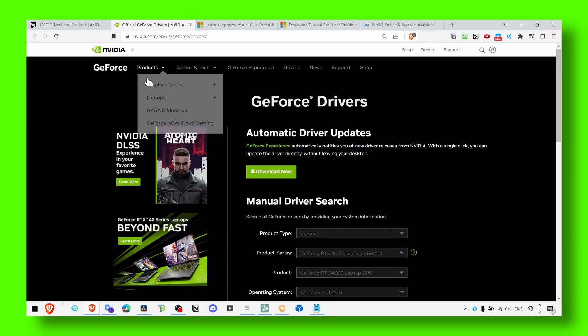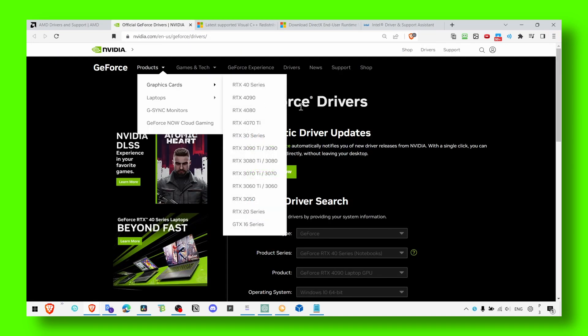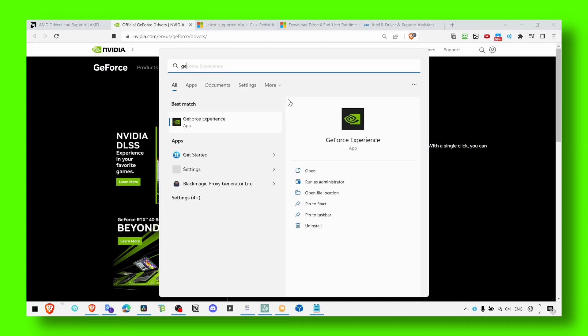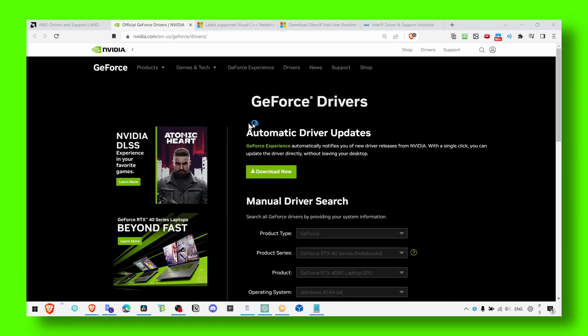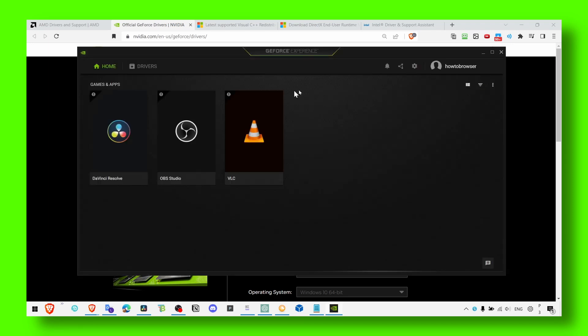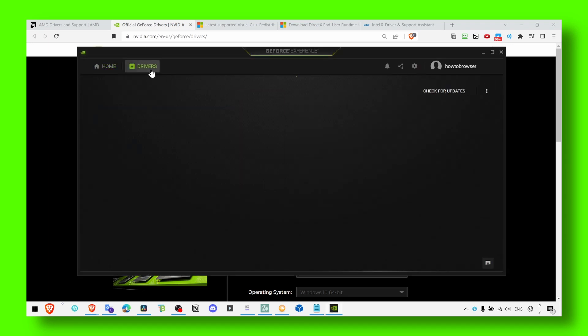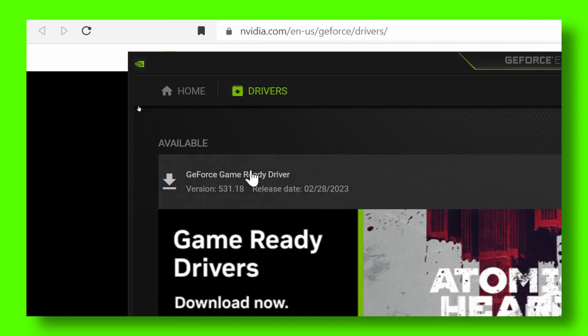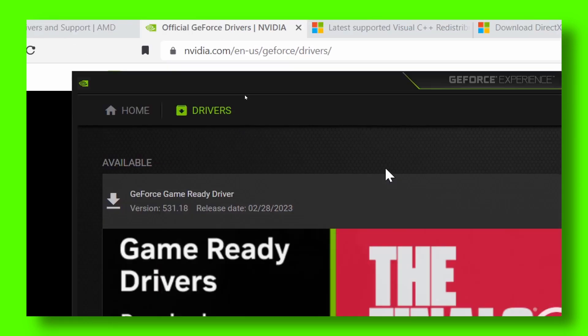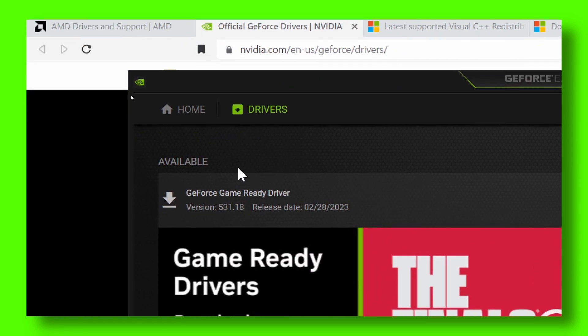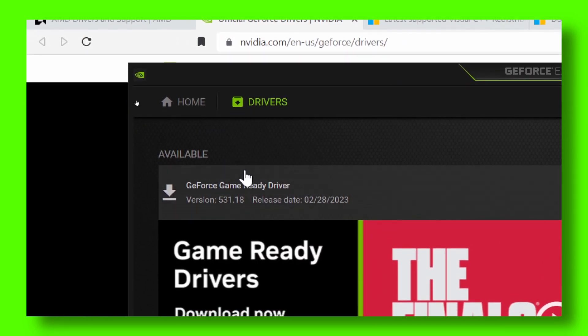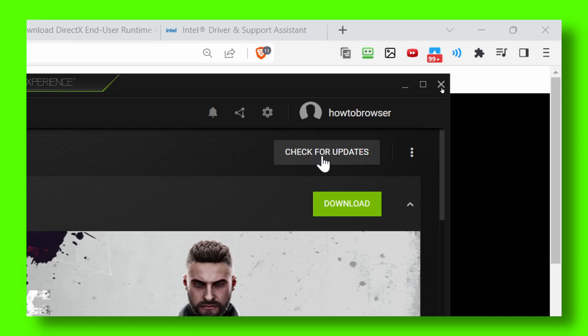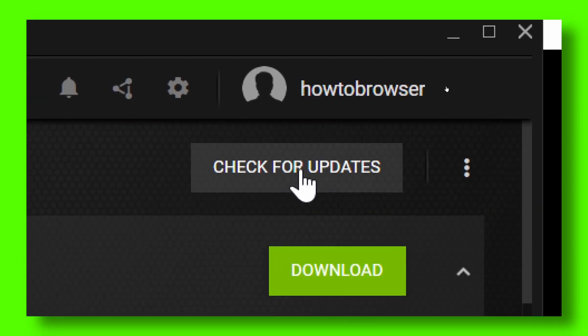Now let's move to the next website. This is only for NVIDIA users. What you're going to install is GeForce Experience, and from here you can head over to Drivers tab. There's a driver available, but if you can't see anything, just click on check for updates.